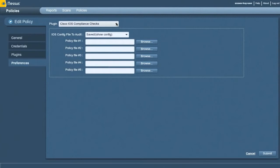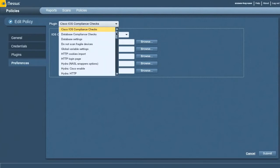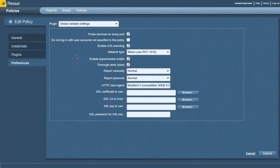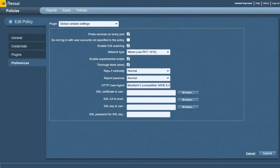When you enable those two families, there's a couple of things you have to do in the preferences. I come down to the global variable settings, I enable CGI scanning, which has to be checked. And I find that the plugins run more thoroughly and will find more vulnerabilities if you enable experimental scripts and thorough tests slow, which I've done here.